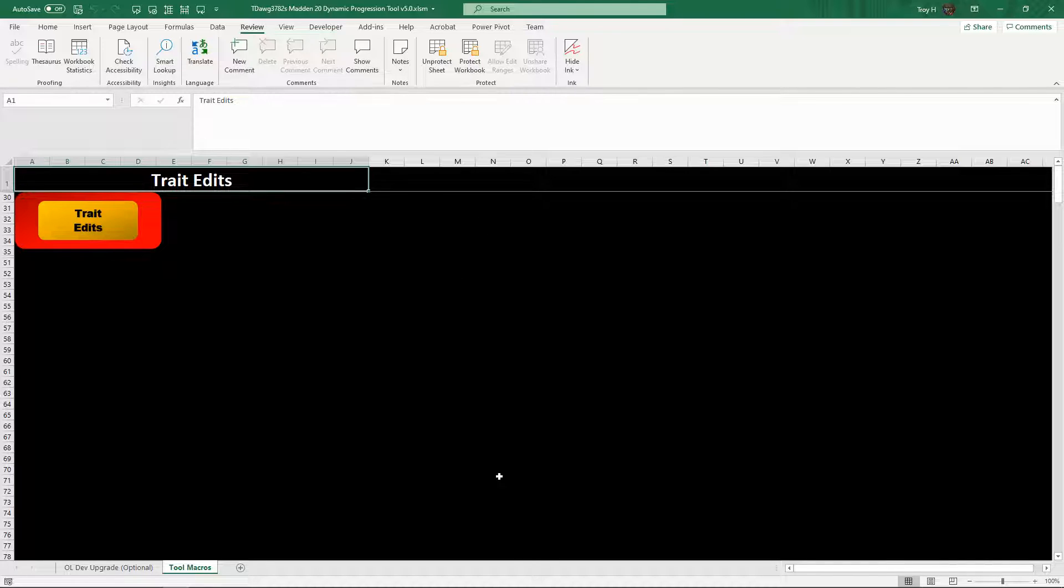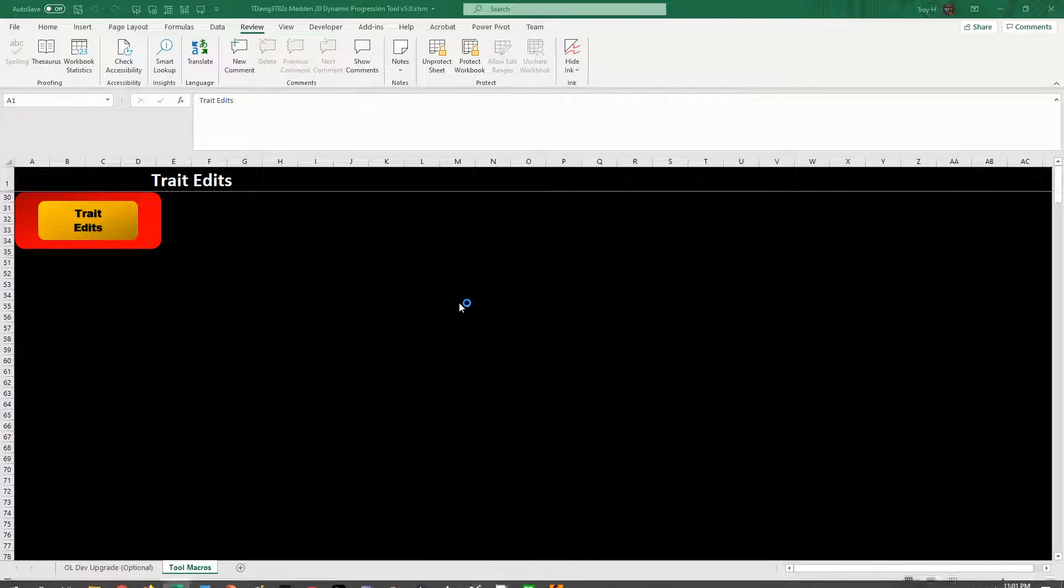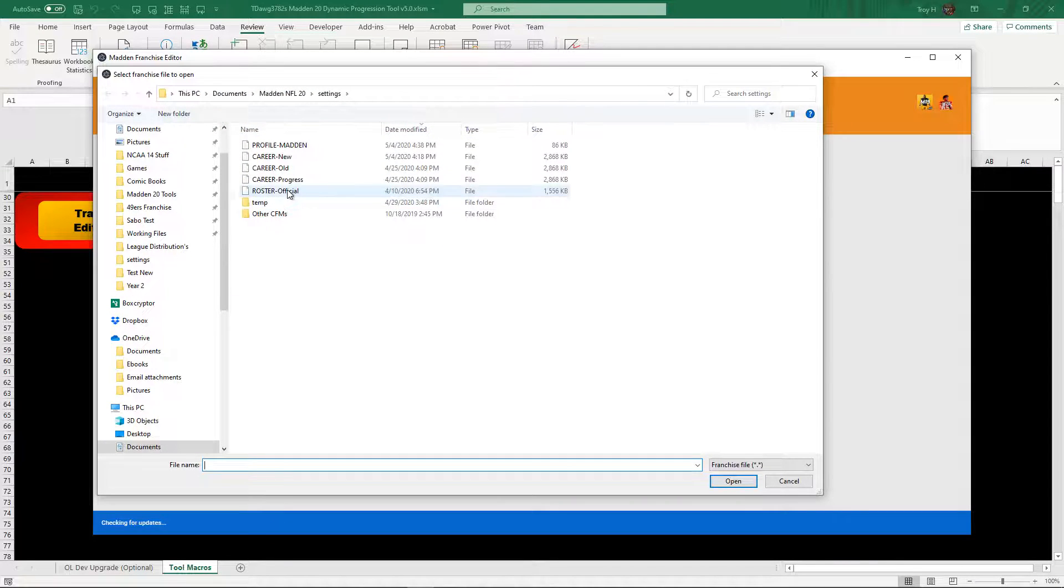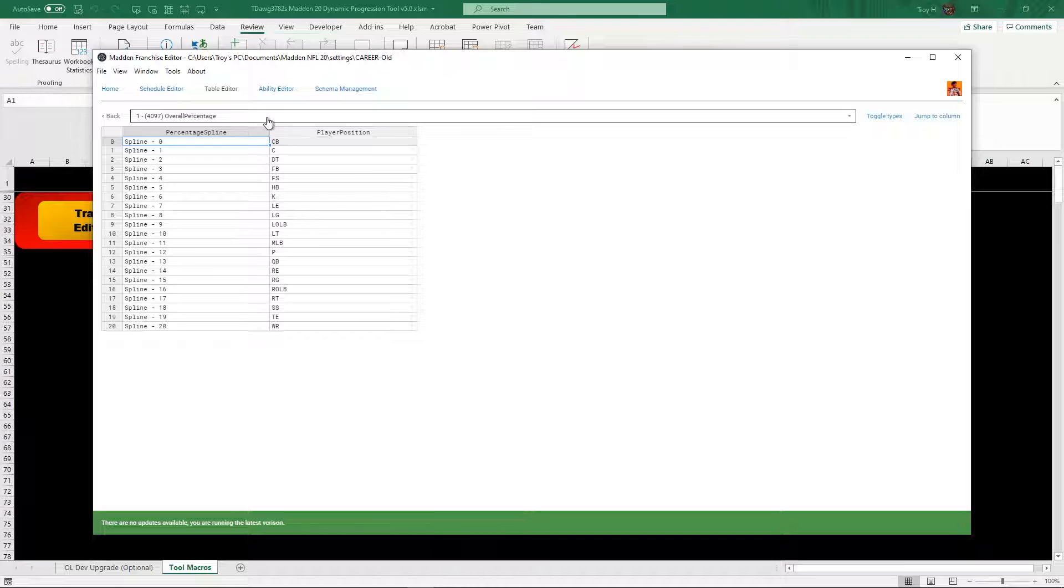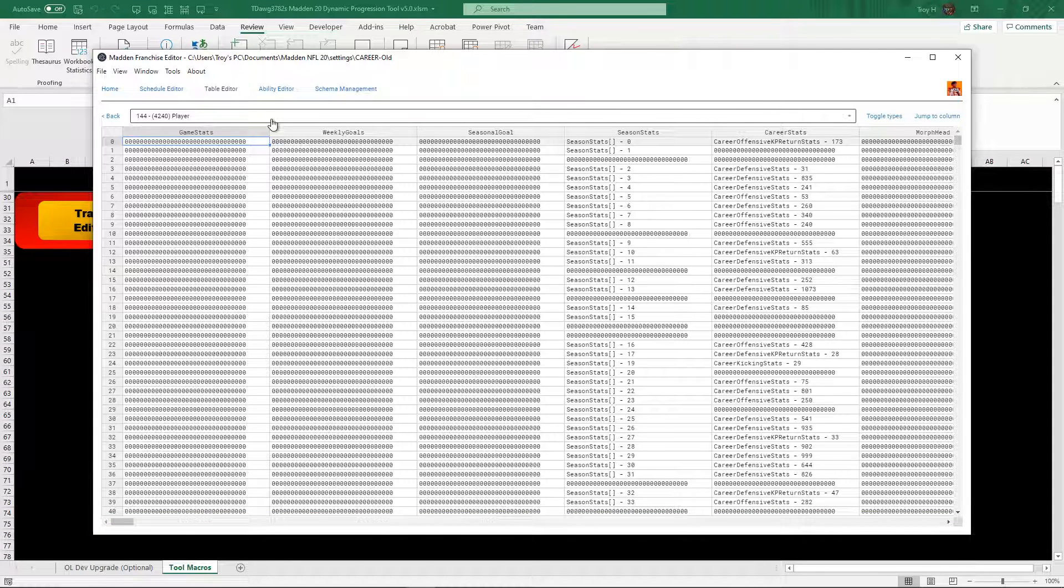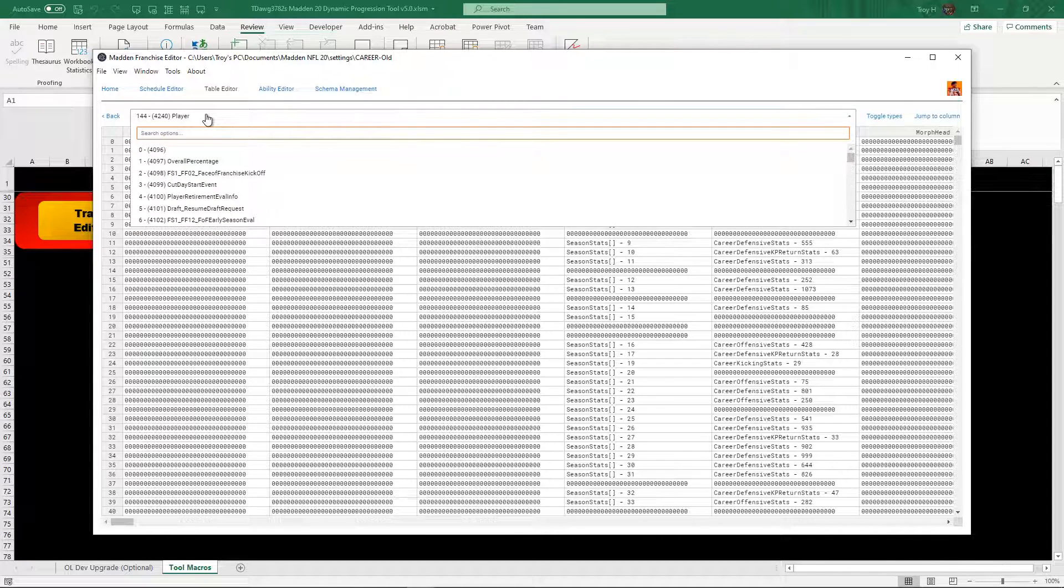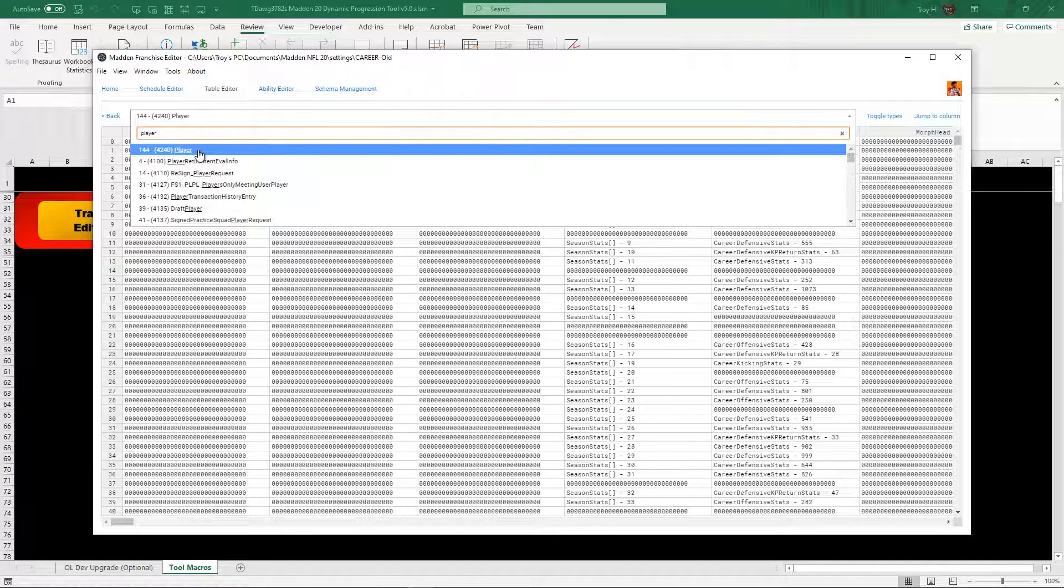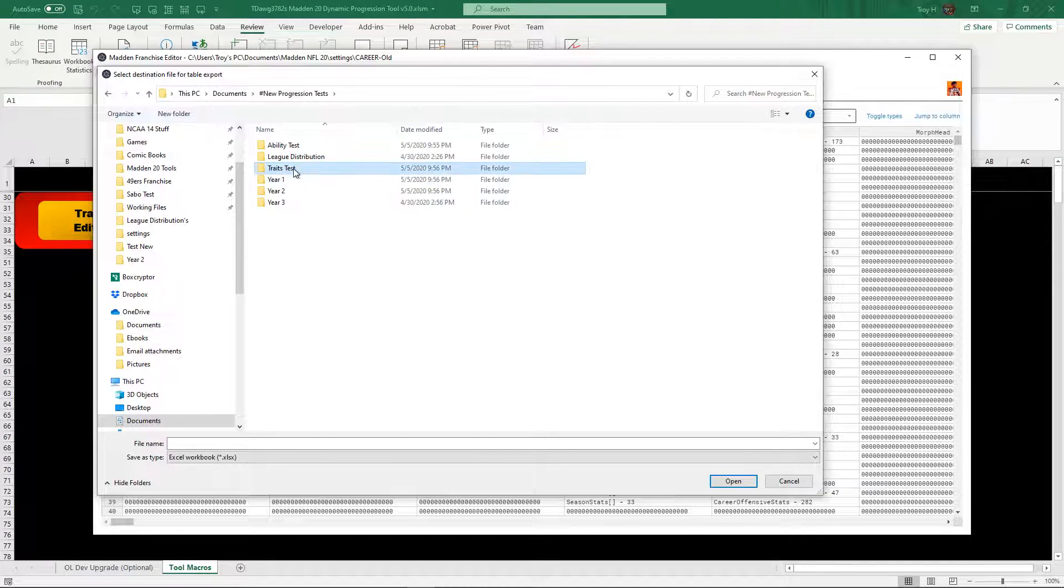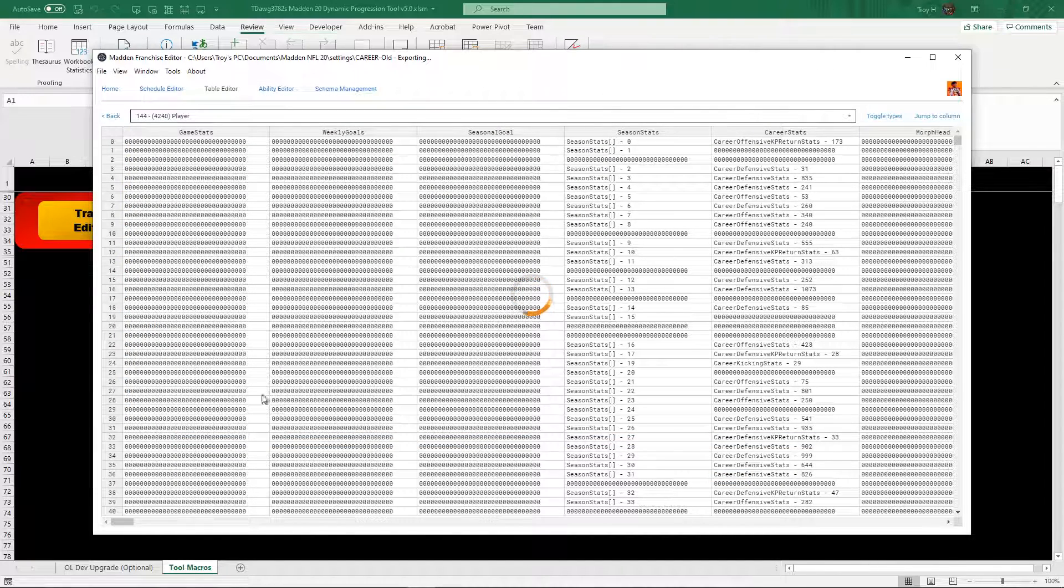So we're going to work on trait edits right now. This doesn't matter what franchise you have, if it's one you started months ago or a new one that you're going to start today, it all works the same. So we're going to go to the franchise editor. And all you need for this tool is the player table. So I'm going to open up, it doesn't matter what franchise I use right now. So you're going to go to the player table. It's been table 144 for a long time, it hasn't changed.